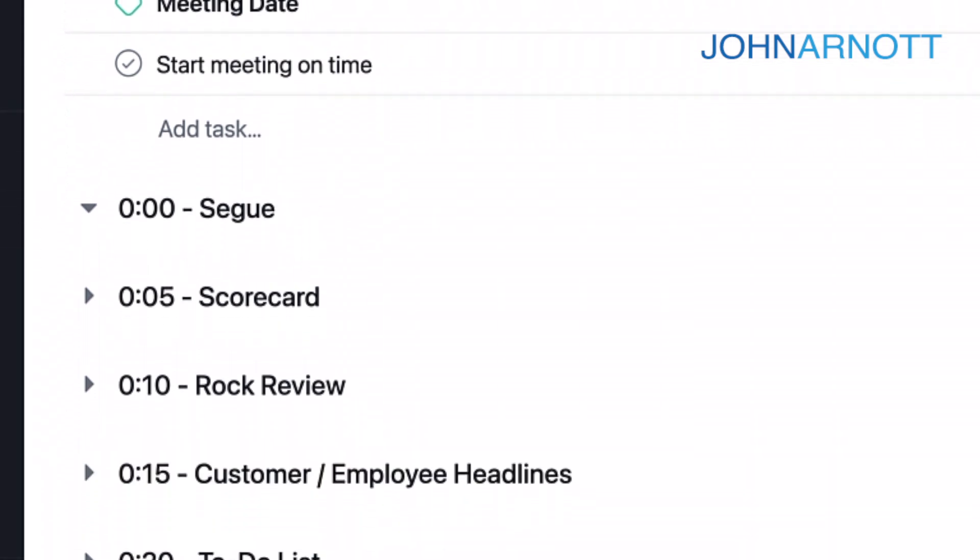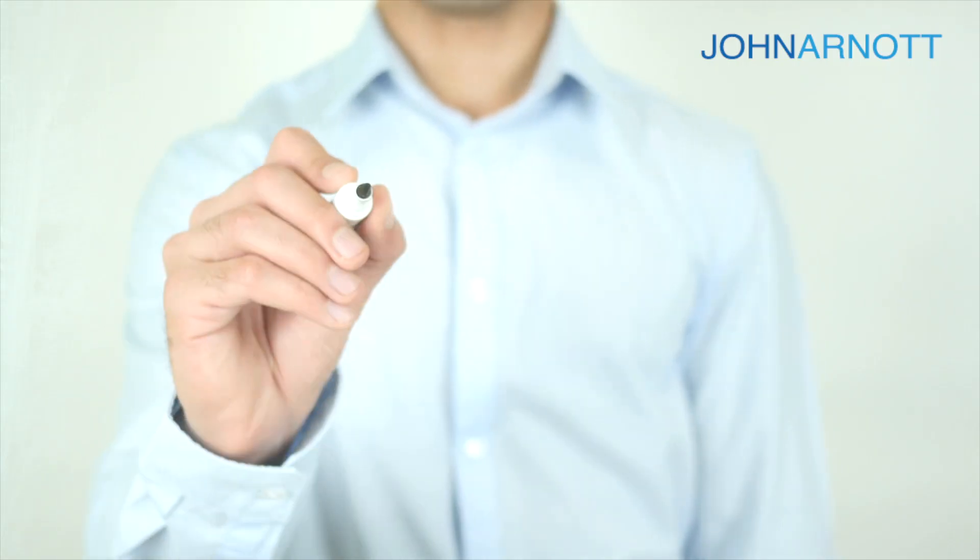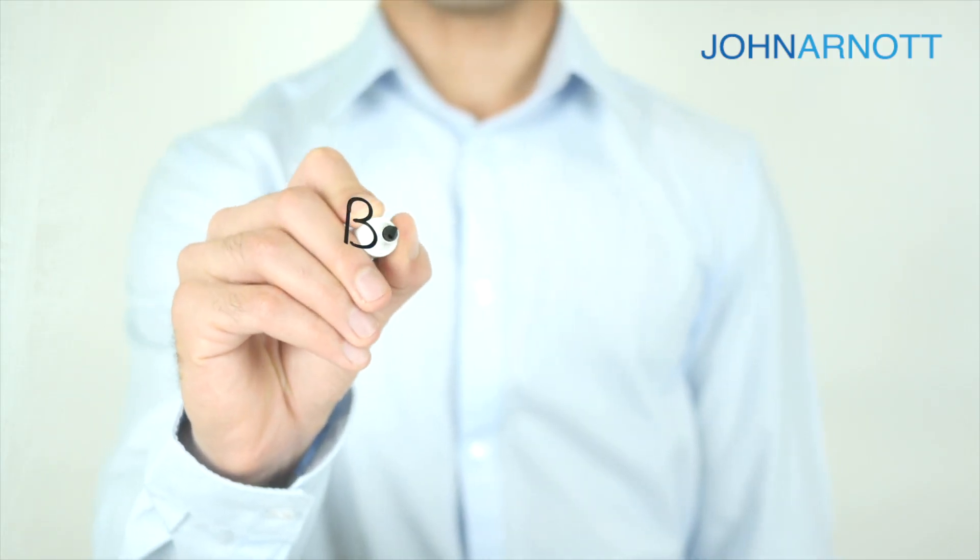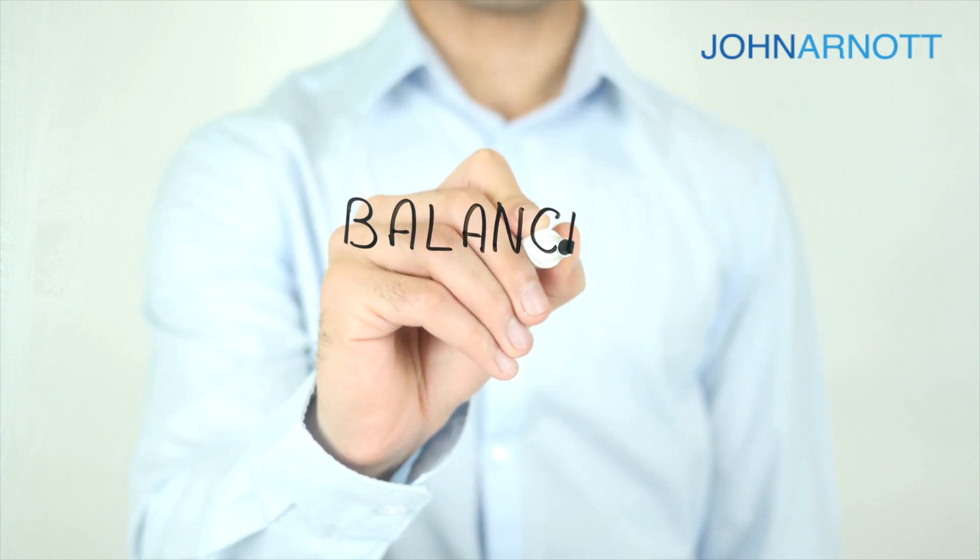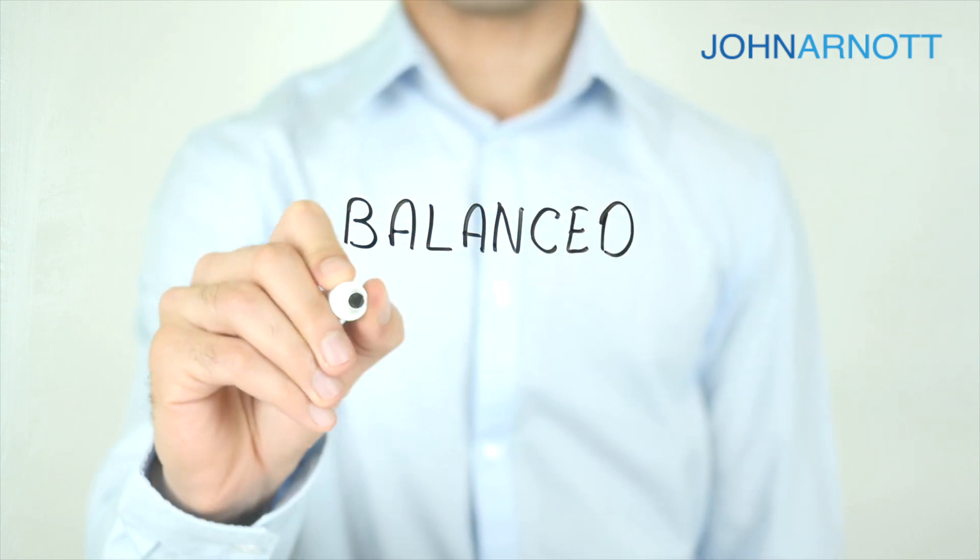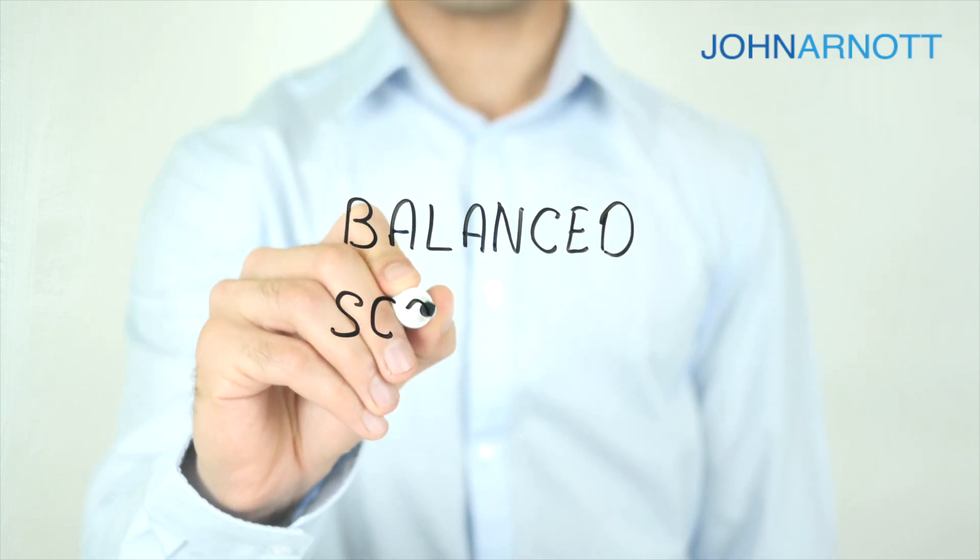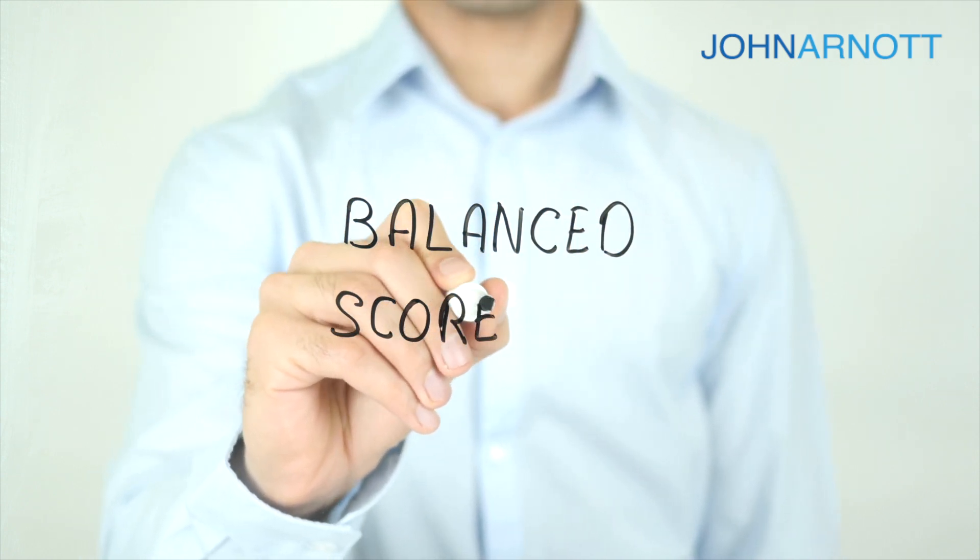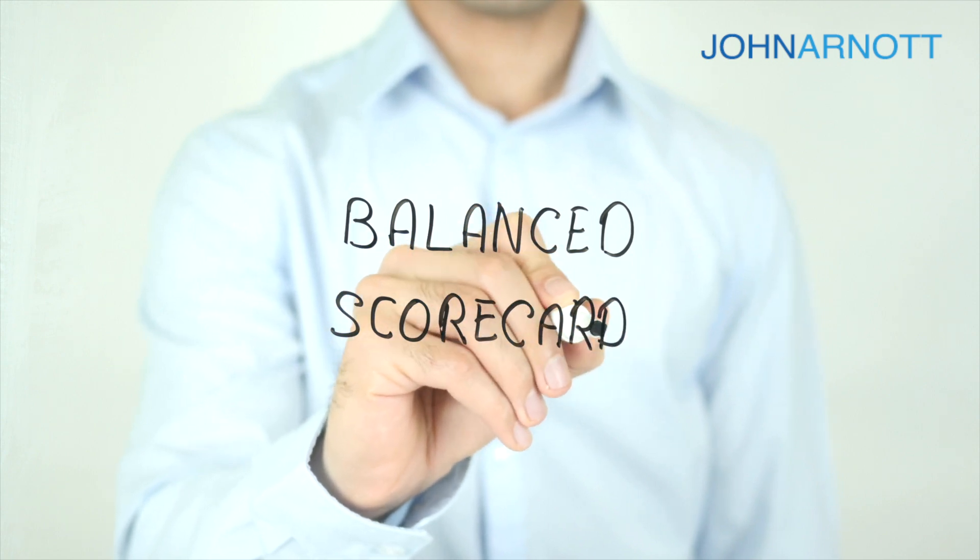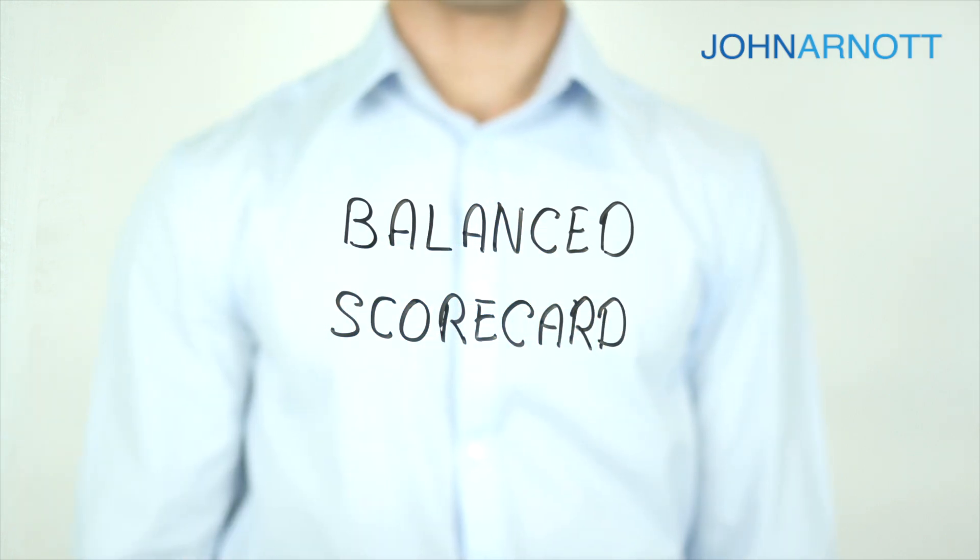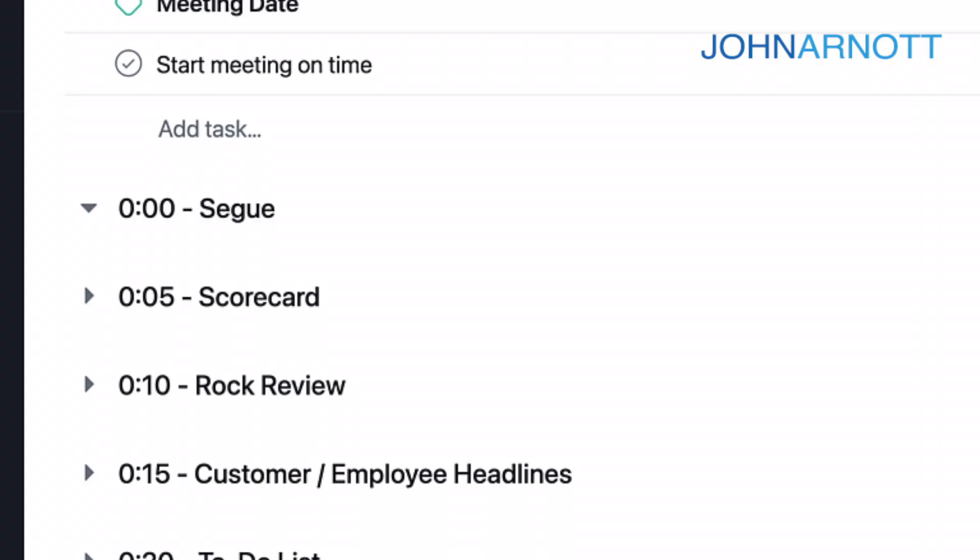We can now move on to the next part, that's the scorecard. We use the five minutes dedicated to the scorecard to update the weekly scorecards or metrics for each attendee. Each attendee has numbers that they're accountable for. During this Level 10 meeting, they're going to go through those numbers and report those to the team.